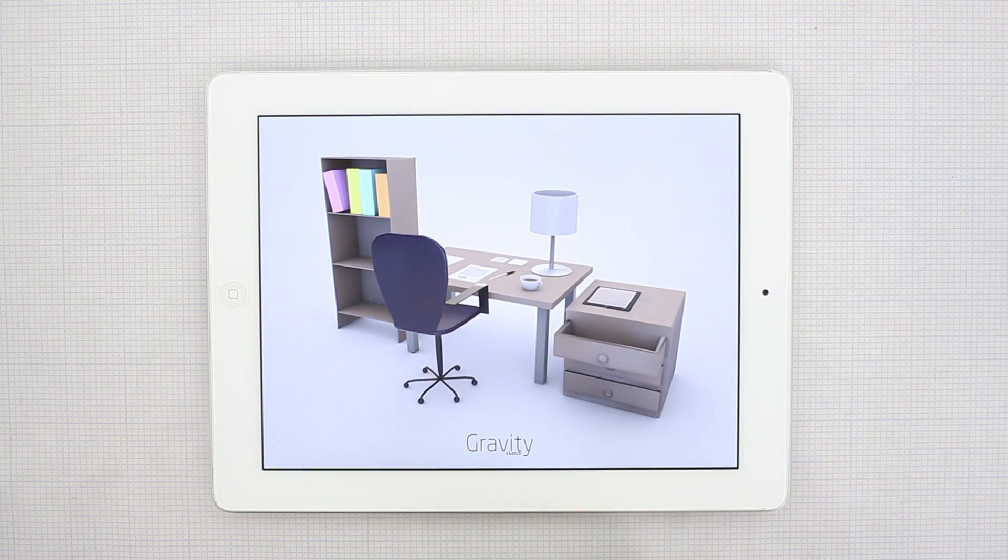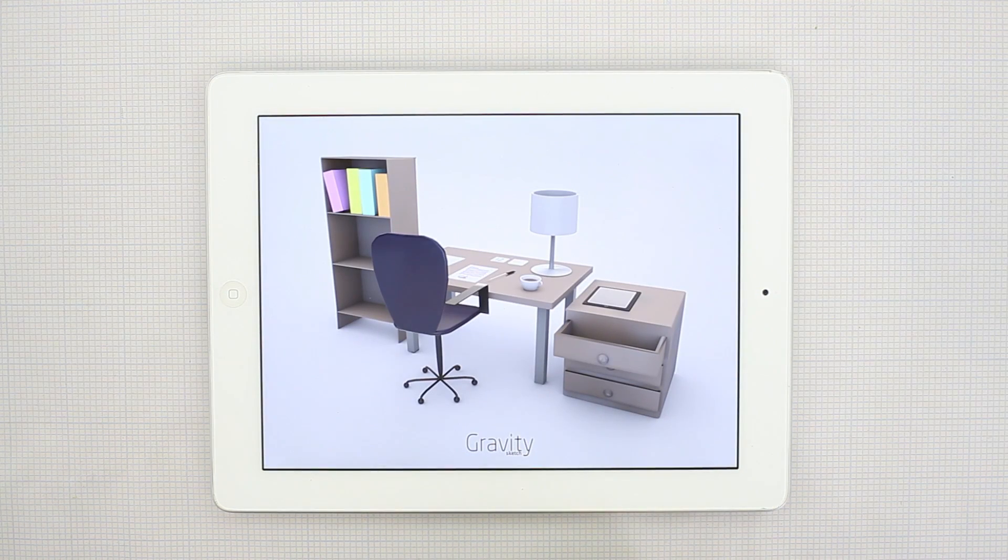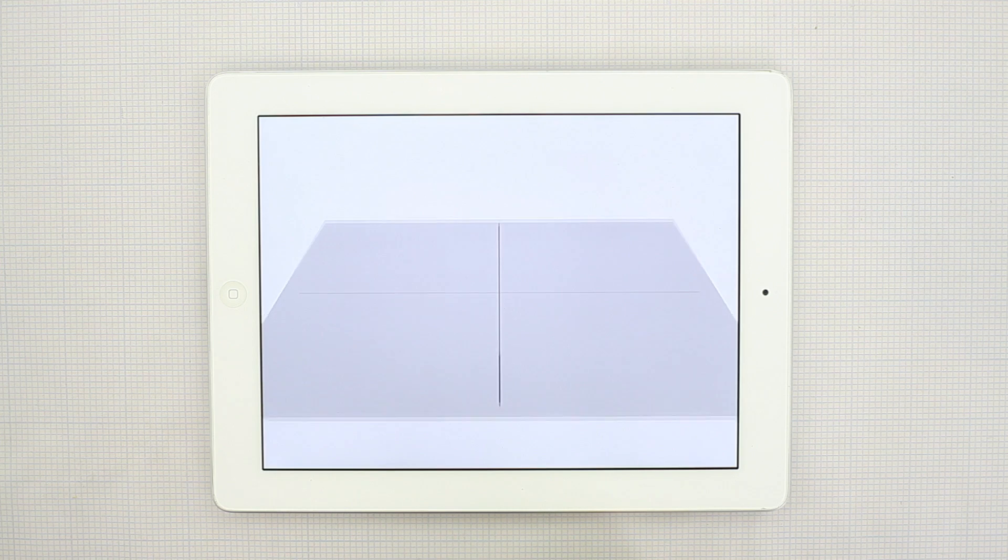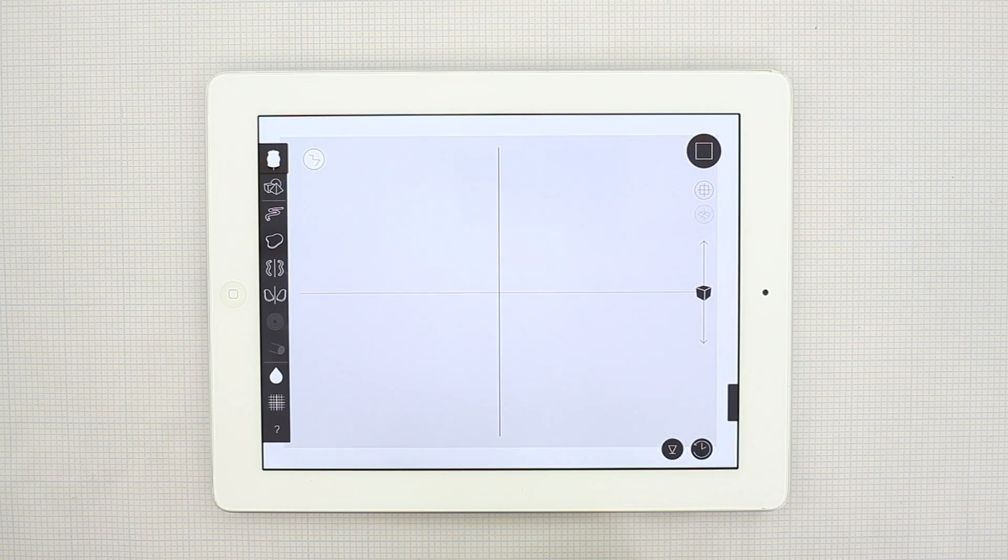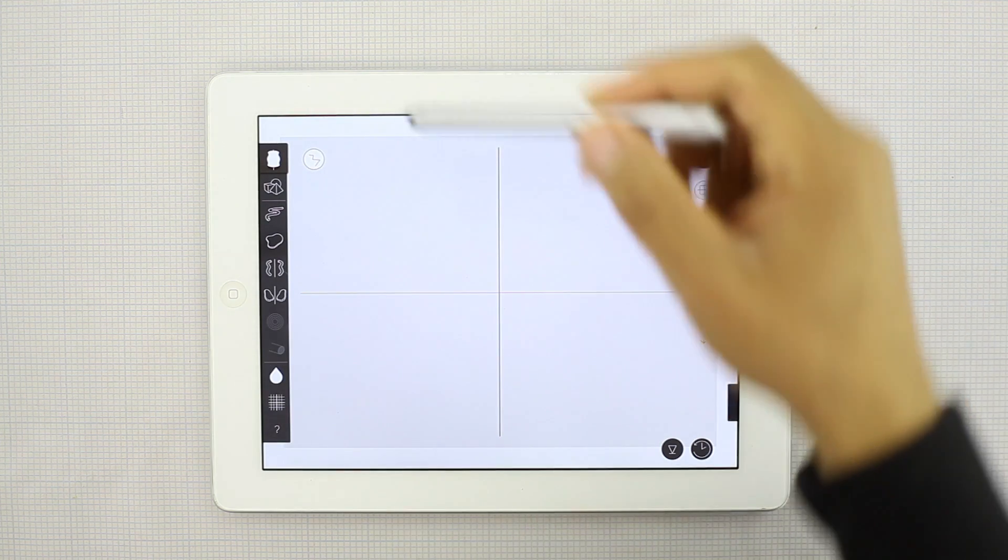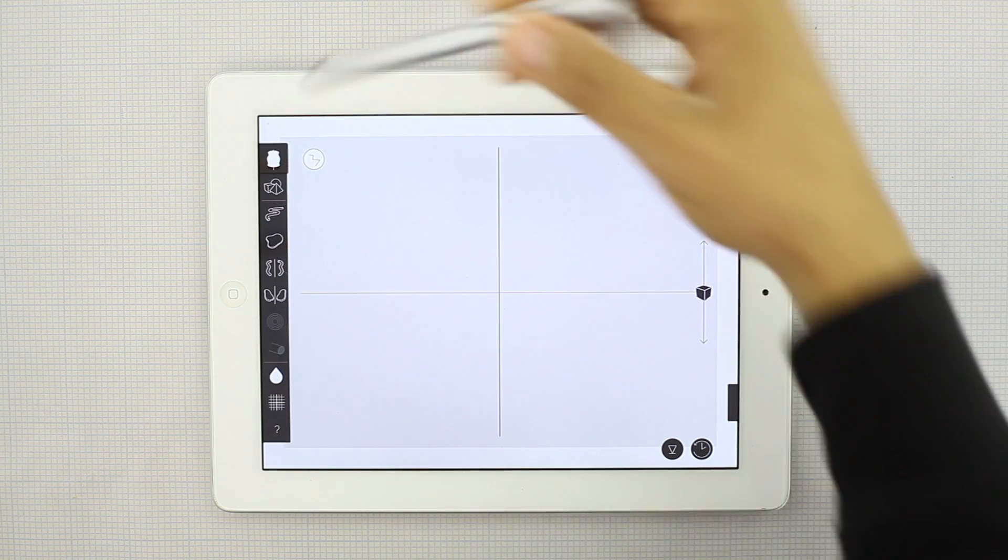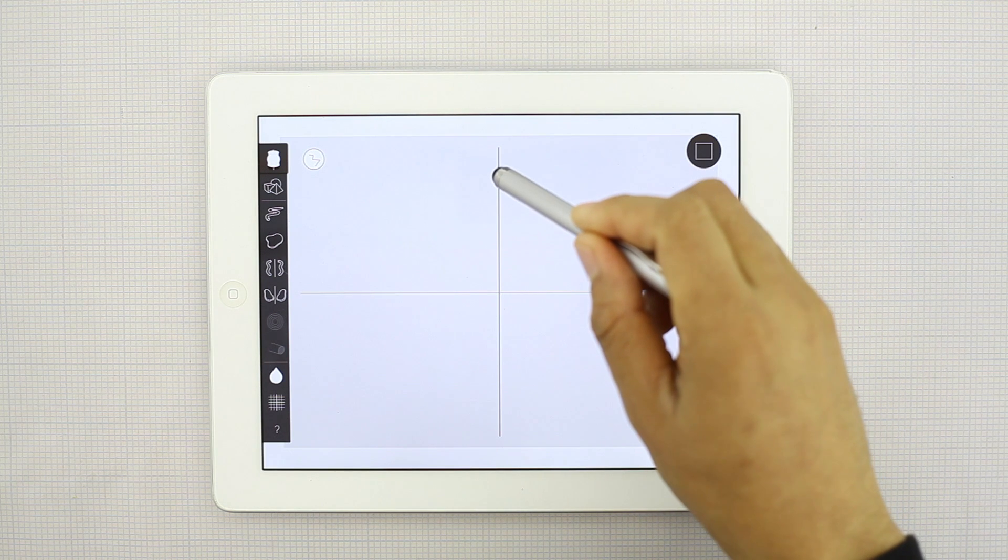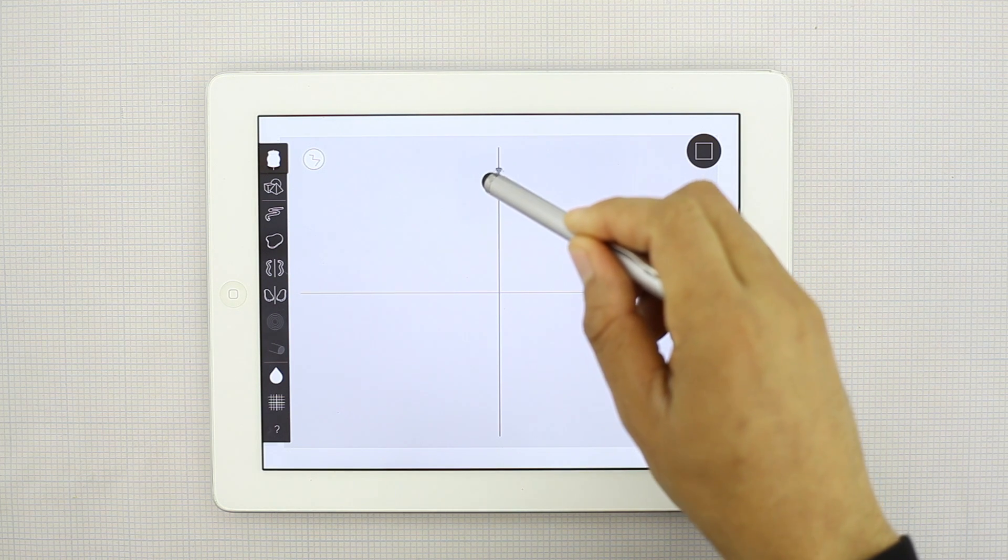So we'll just go into Sketch first. For the first thing, we'll use the revolve tool to create the cabin of the airplane.